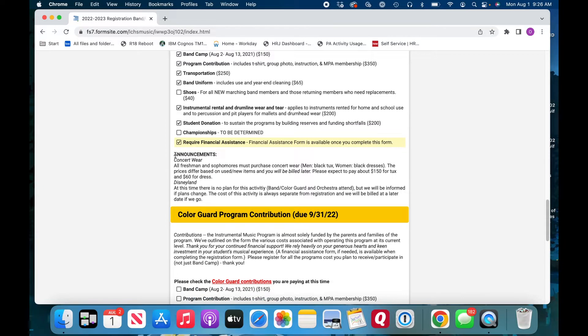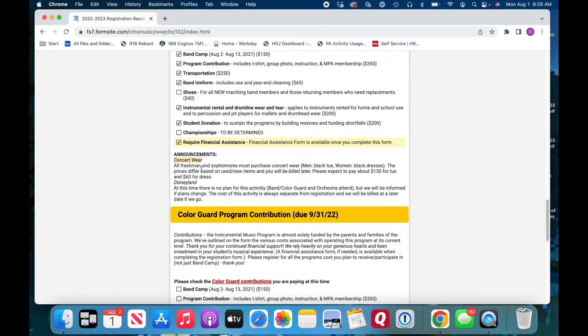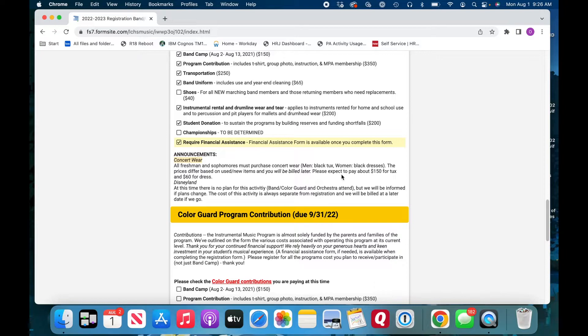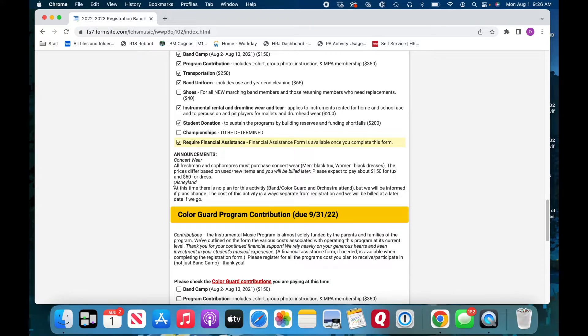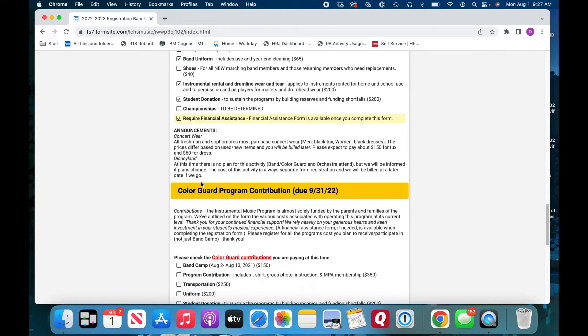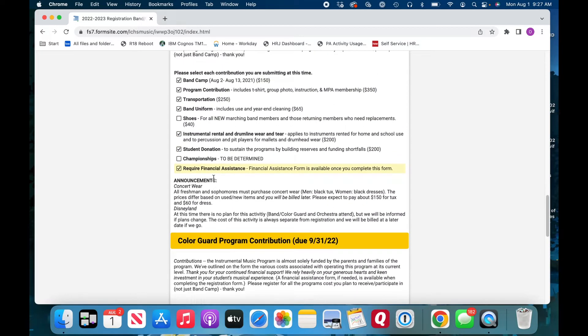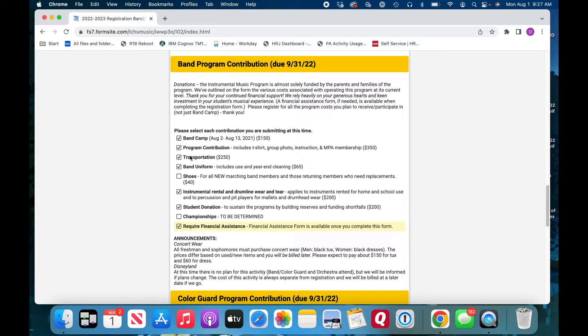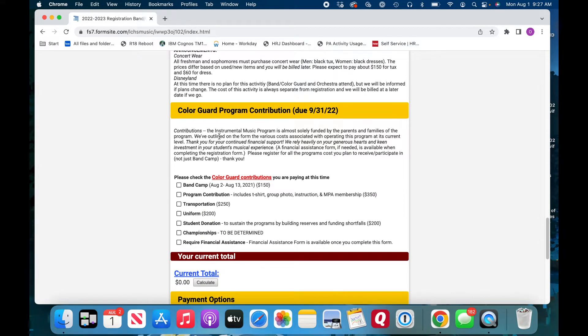For future consideration, please note that there is additional concert wear to be purchased, especially for the new students or any old former students who have grown taller or what have you and need a different size. And those new students, concert wear is about $150 it looks like for the tuxedo and $60 for the dress. The other additional cost down the road is Disneyland. We don't know what that'll be. We don't know when that'll be. So please be on the lookout for more information down the road. Certainly not in the next couple of weeks. Same thing, just like I did up here for Patrick, selecting all the different things we plan on paying for. You will do the same for Color Guard, for your color guard student.